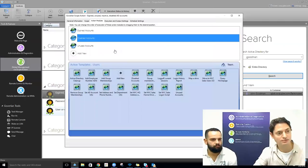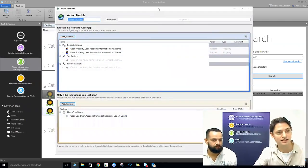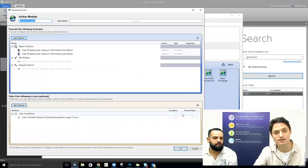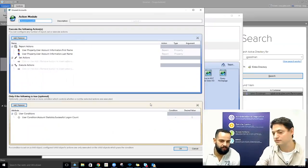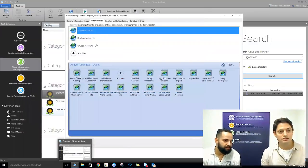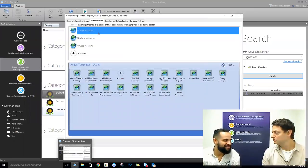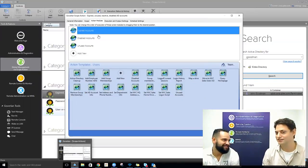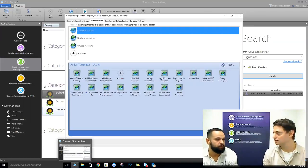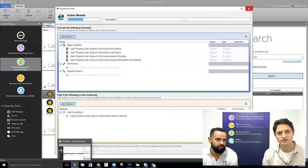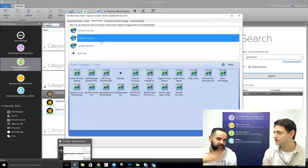Our last report is going to be unused accounts — very simply, accounts that have no successful logons. Another thing we're doing here is chaining, or sequencing, actions back to back. Goverland will execute these actions in order — so if you put expired accounts first, it'll make sure to perform that report action first and then go to the next. It's a sequence.